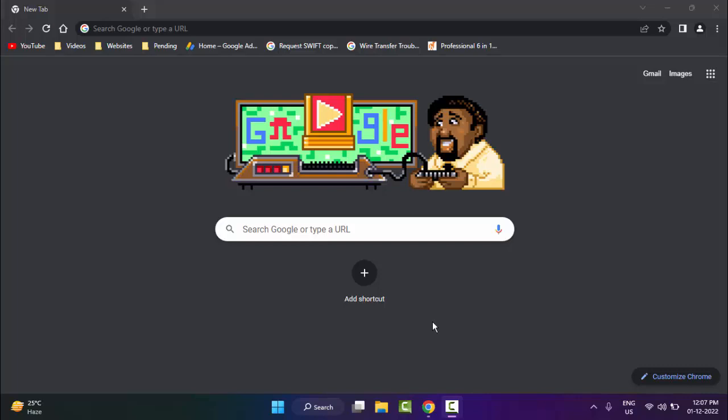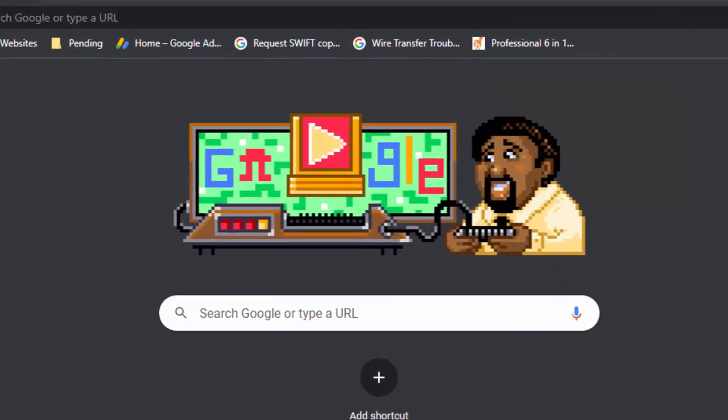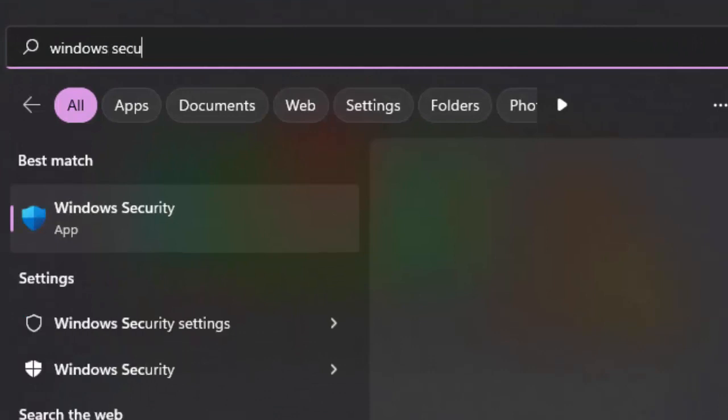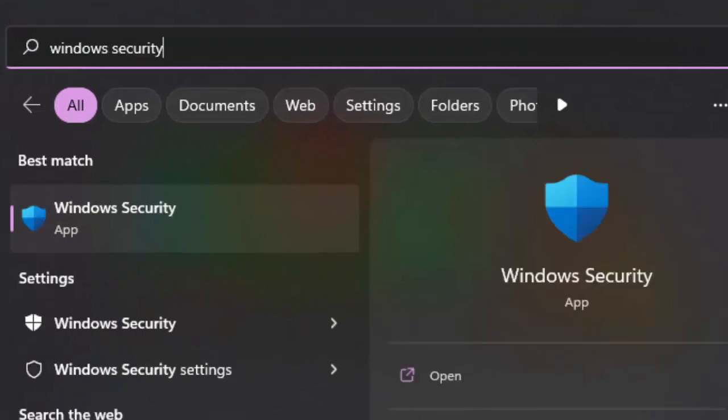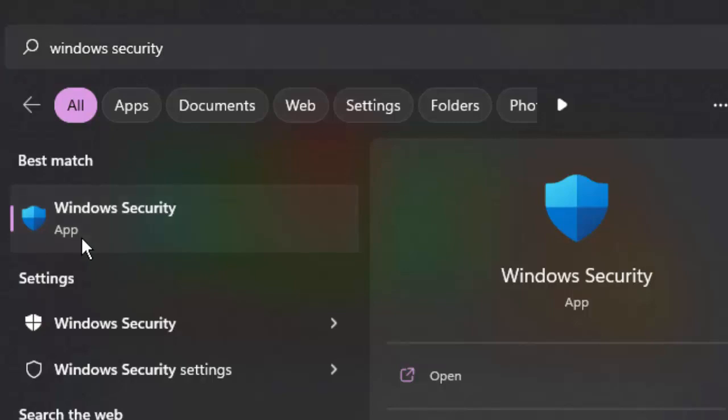For this, the first method: go to Start and type 'Windows Security' and select the Windows Security app.